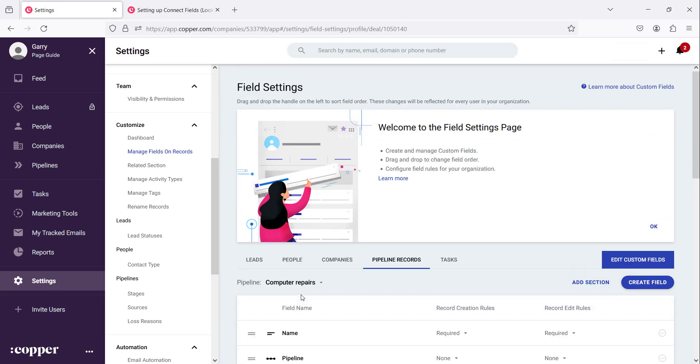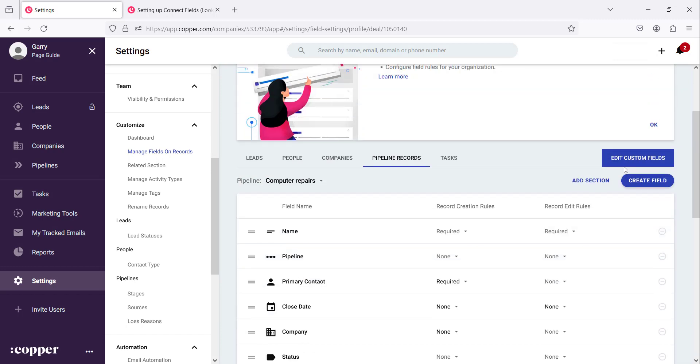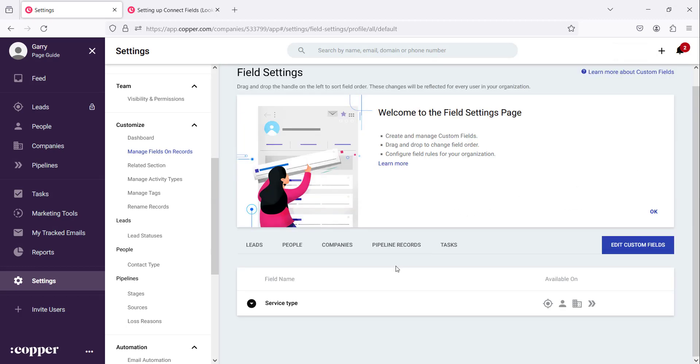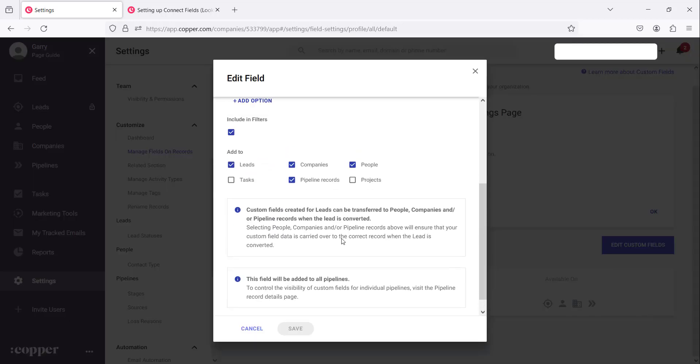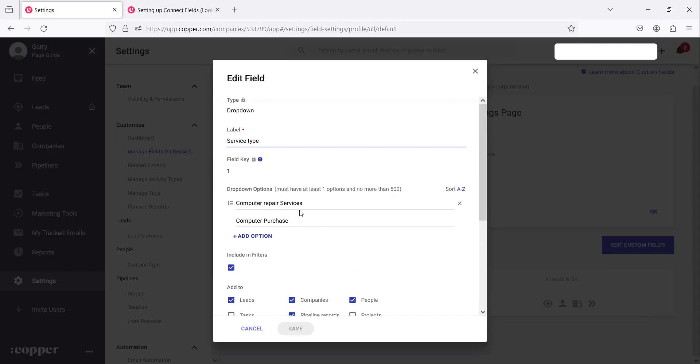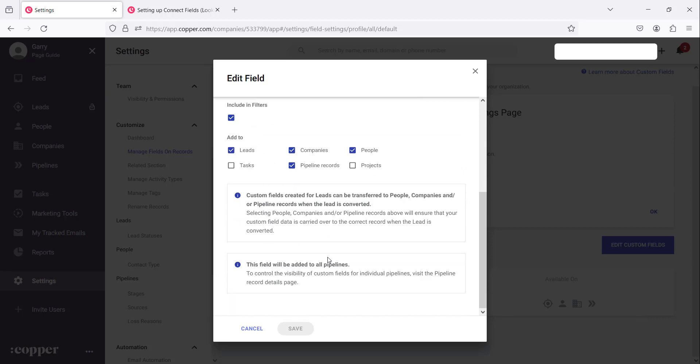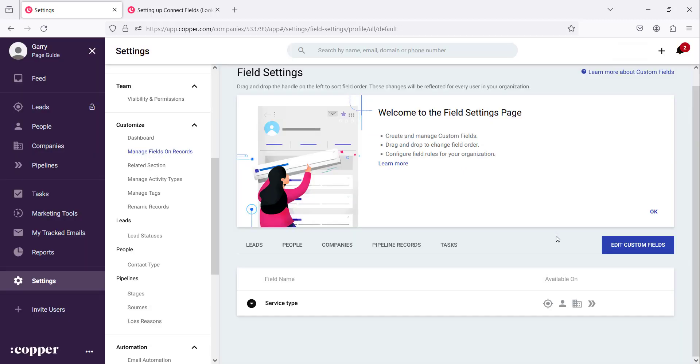If you want to edit any of these fields you can just say edit custom fields. You come here you click the edit field there. It gives you those options to change the information that's there so that you can change the field that you want to work with. So that's how you add.